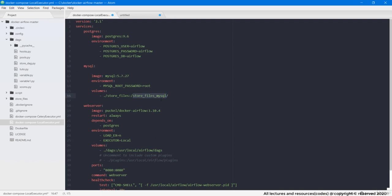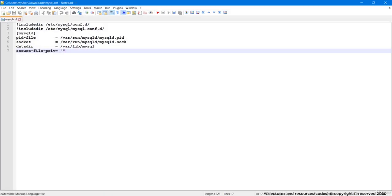This overwriting is done by a configuration file. I already have a configuration file. See here I have passed an empty string to secure file directory, which will simply disable it. Hence allowing us to load data from external files into MySQL tables.